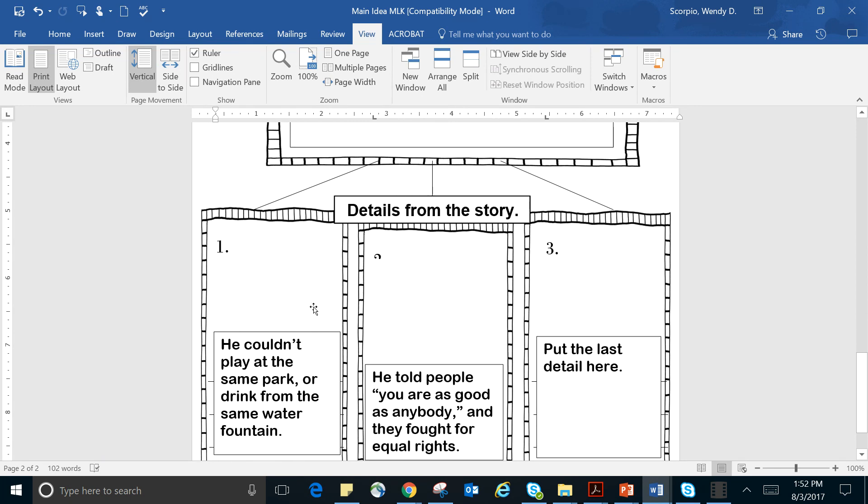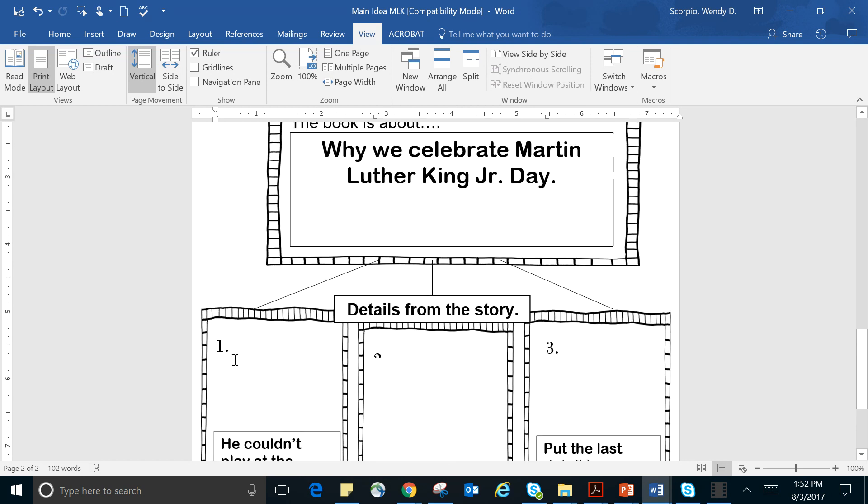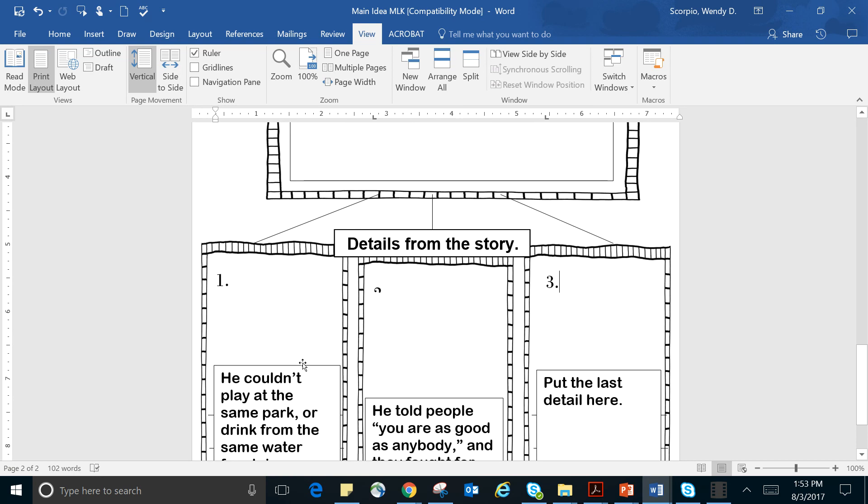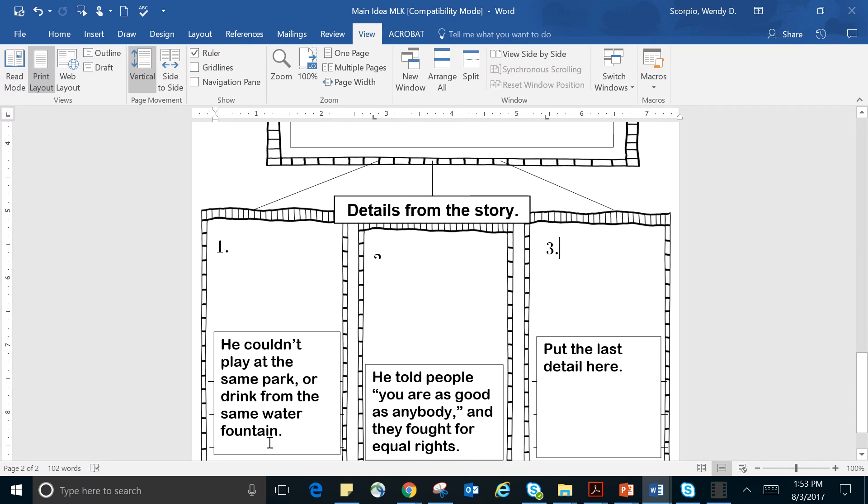So one of the main details, and I kind of combined two of them that I got, was that he couldn't play at the same park or drink from the same water fountain. And that was in the story. And that was a detail that's going to support why we celebrate Martin Luther King Jr. Day. Because if he would have been able to do those things, he wouldn't have needed to fight for equal rights.